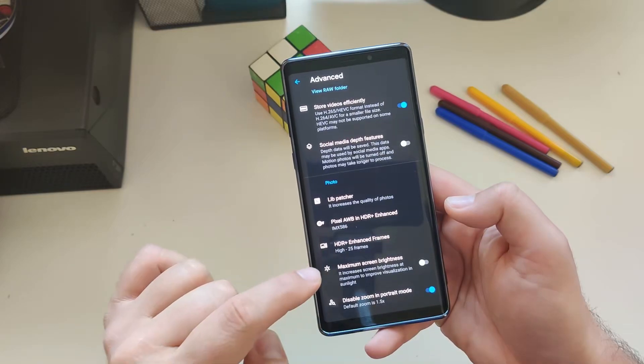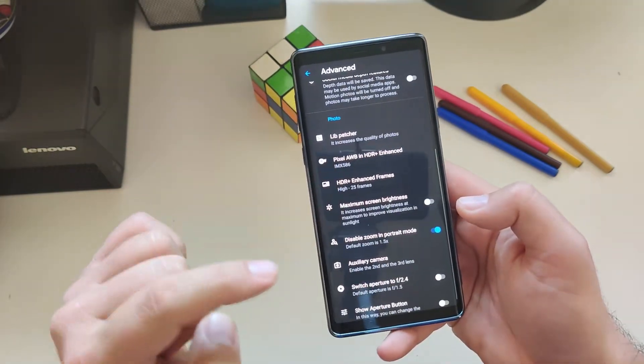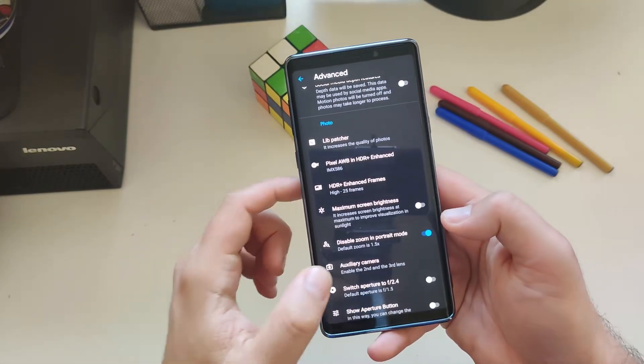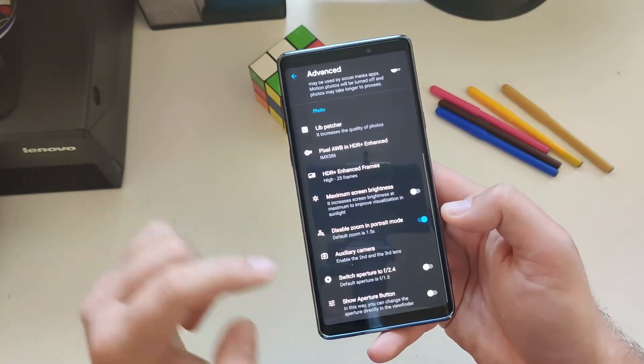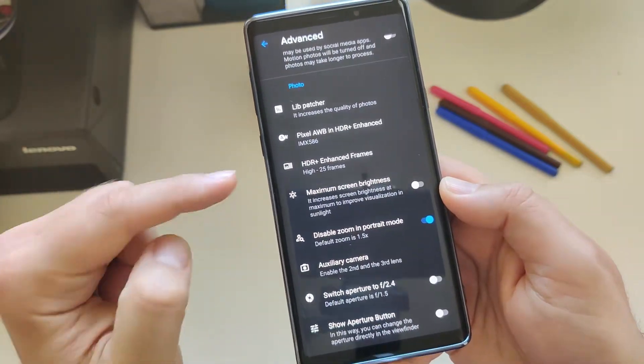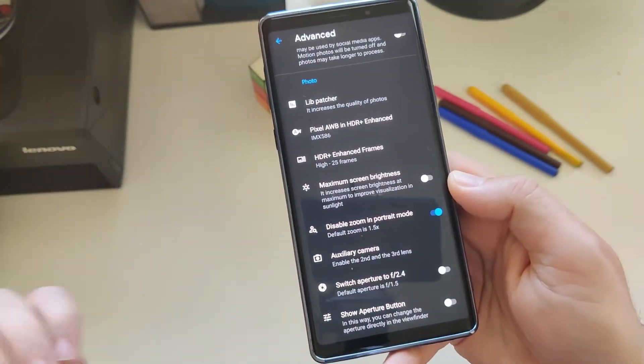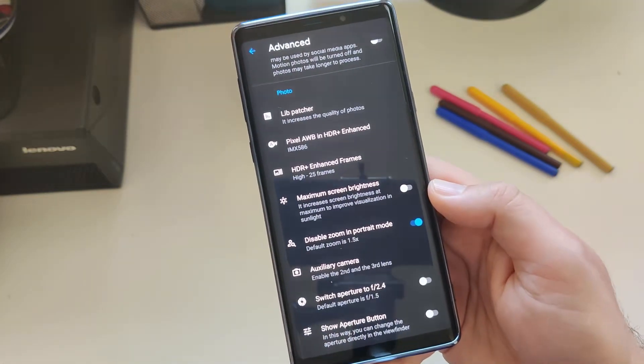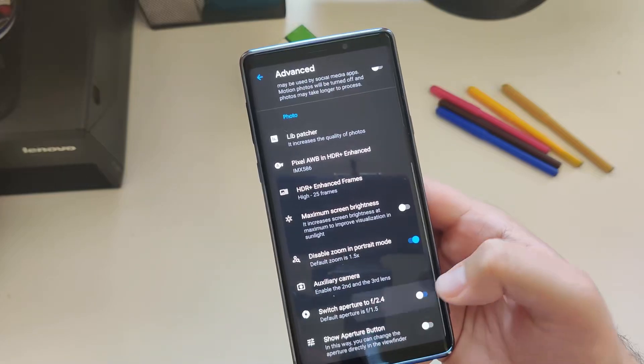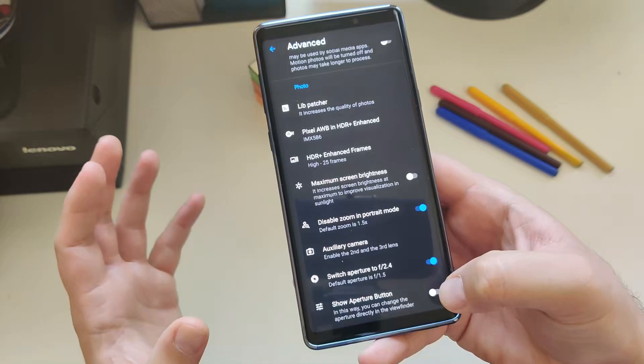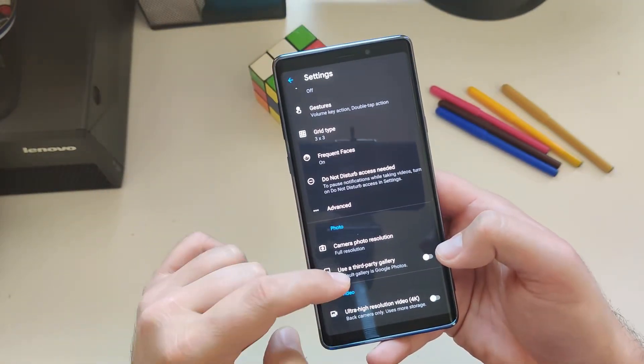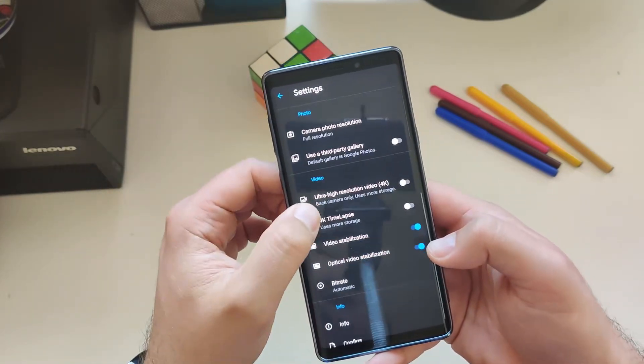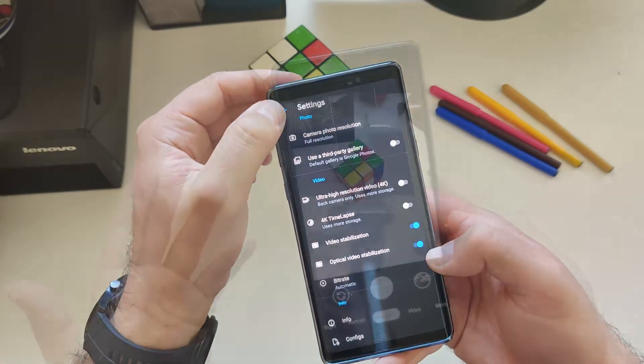Pixel auto white balance, IMX 586, HDR frames. We have 25 as the max. Maximum screen brightness, disabled zooming portrait, auxiliary camera. This has been enabled, but it doesn't really work on my Samsung. And this is now the very important feature specifically done for the Samsung Galaxy Note 9 or Samsung S9 with Snapdragon version. The default aperture is f1.5, but you can change it apparently to f2.4. Show aperture button, very nice. You can directly change the aperture size in the viewfinder.